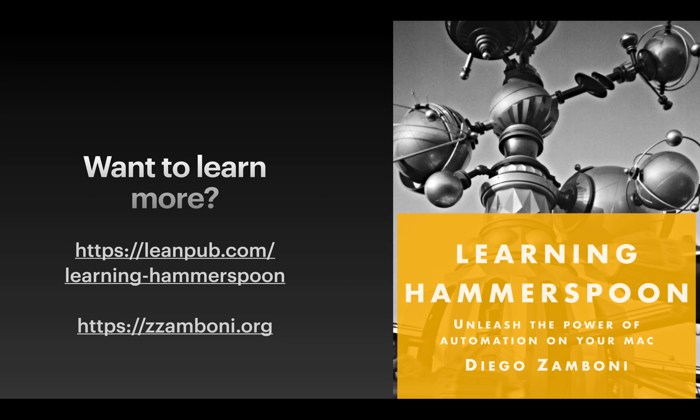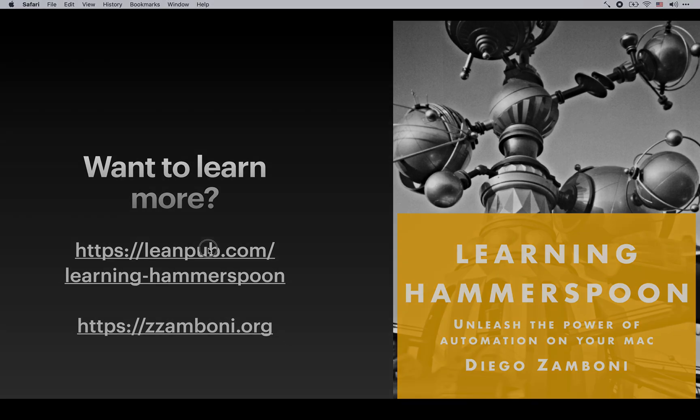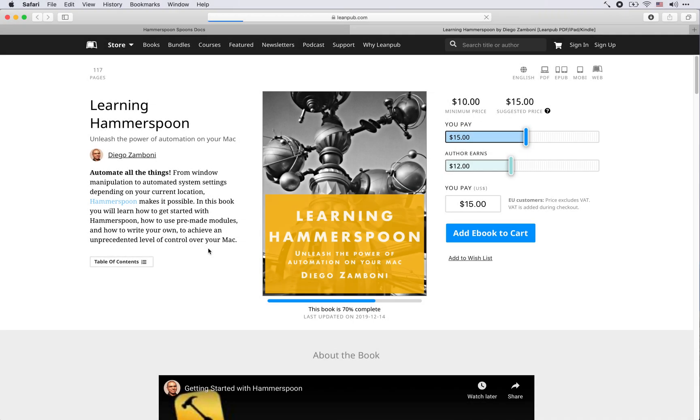Thank you again for your attention. I hope you found this video interesting and useful. If you want to learn more please visit Leanpub and check out my book Learning Hammerspoon where you will find a lot more information, tips and tricks for automating things on your Mac. Thank you and have fun.